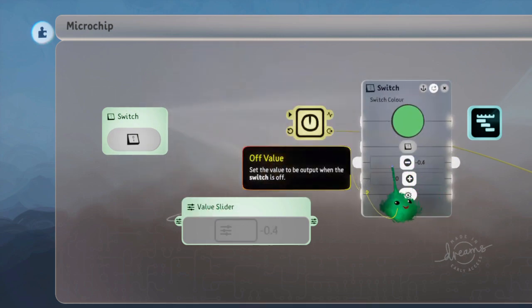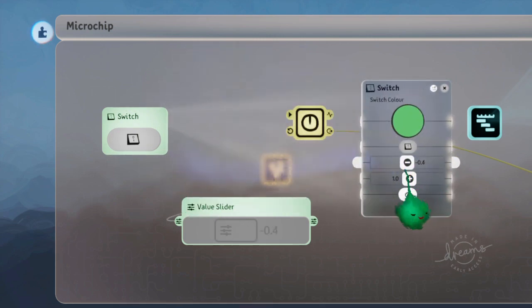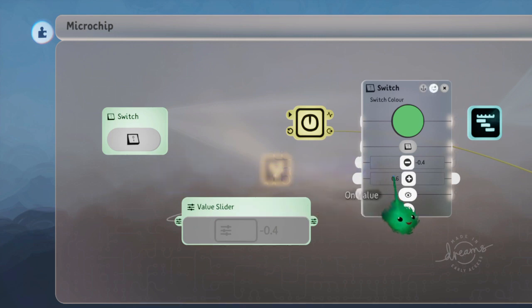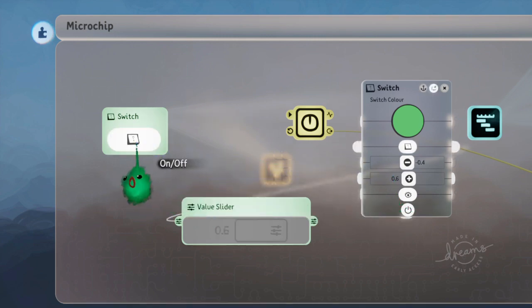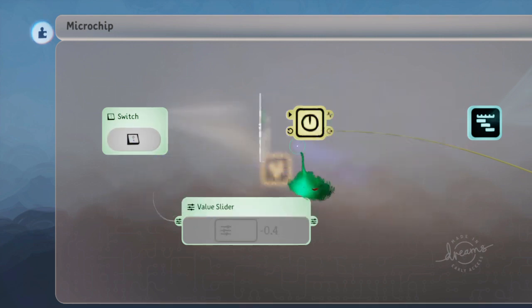So now while it's off, it's sending 0.4, and while it's on, it's sending 0.6. Like that.